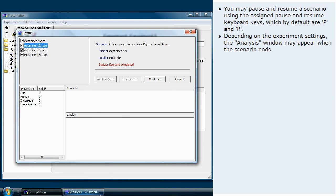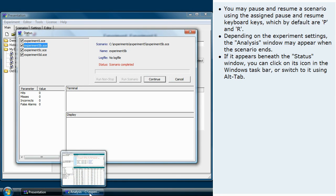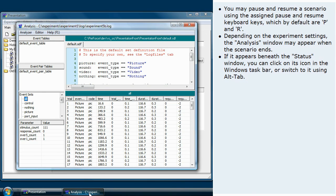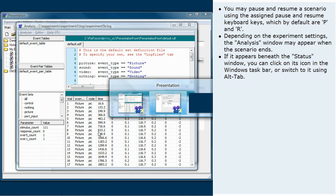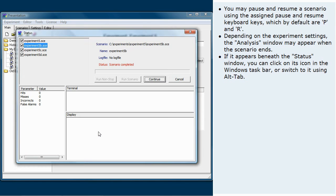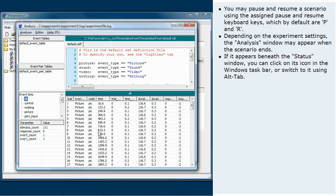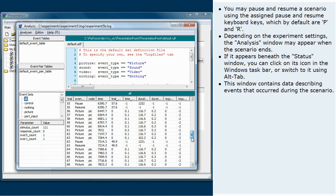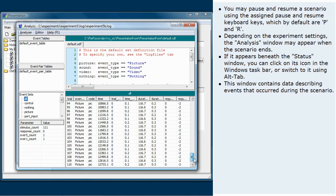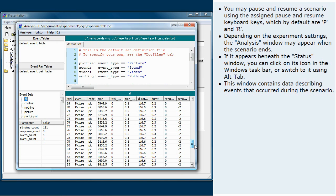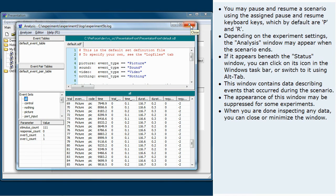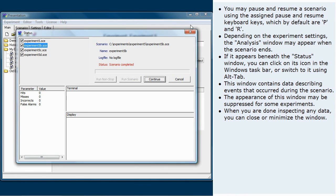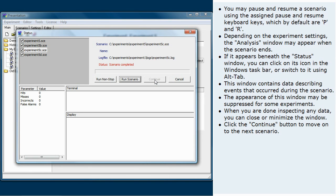If it appears beneath the status window, you can click on its icon in the window's taskbar or switch to it using Alt-Tab. This window contains data describing events that occurred during the scenario. The appearance of this window may be suppressed for some experiments. When you are done inspecting any data, you can close or minimize the window. Click the Continue button to move on to the next scenario.